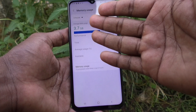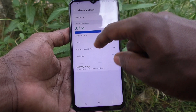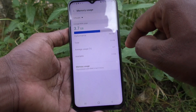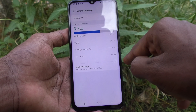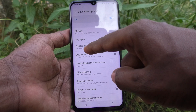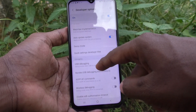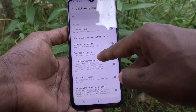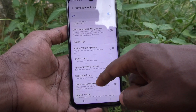For example, you can check RAM usage here: average RAM usage 3.7 GB, total 5.6 GB, available 1.9 GB. You can also use demo mode, quick settings developer tiles, and many other functions available.